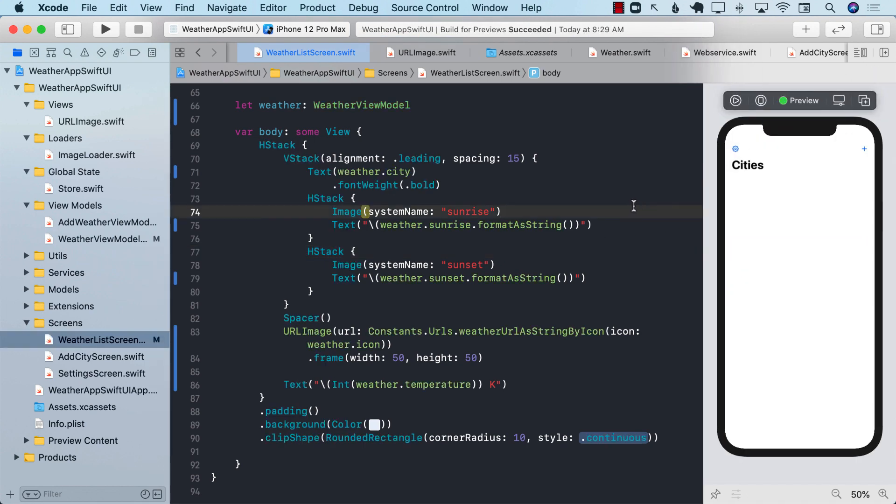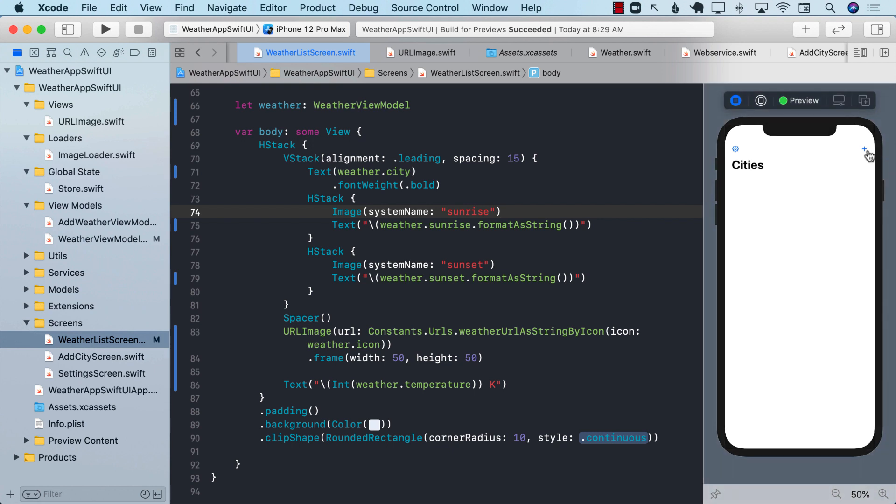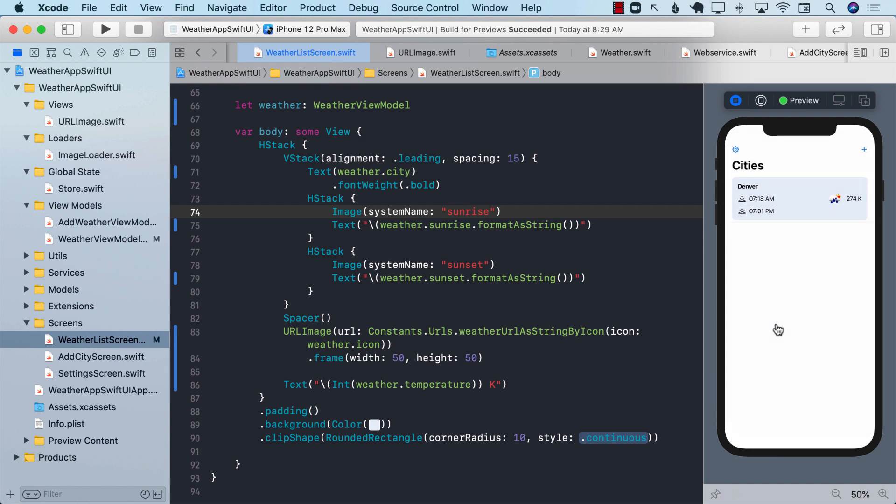So there you have it. We were able to display all the cities. We were able to add the cities and also look at the weather of those cities, which is awesome. One problem that you see right now is that the weather is in Kelvin, 274 Kelvin. Depending on the area that you live in, I'm in U.S., so we deal with Fahrenheit weather. If you are in a different country,